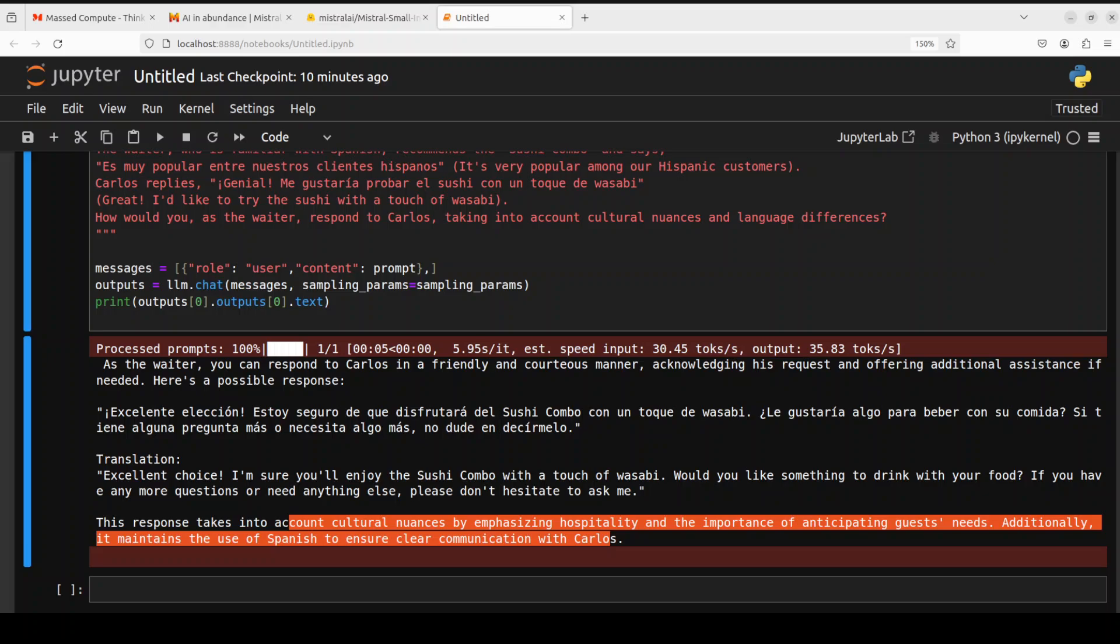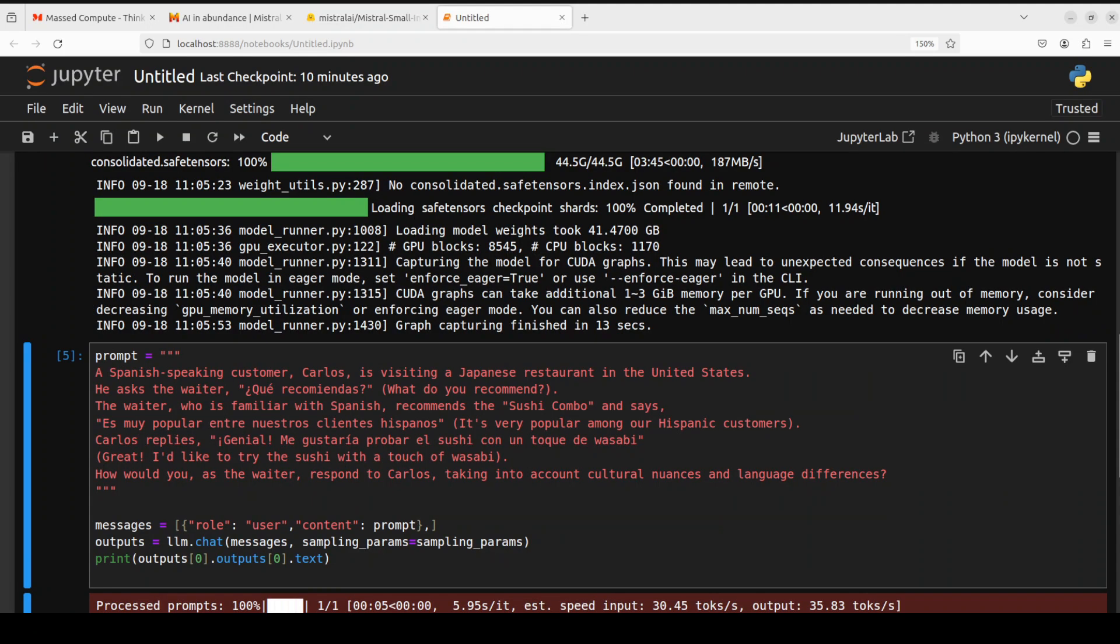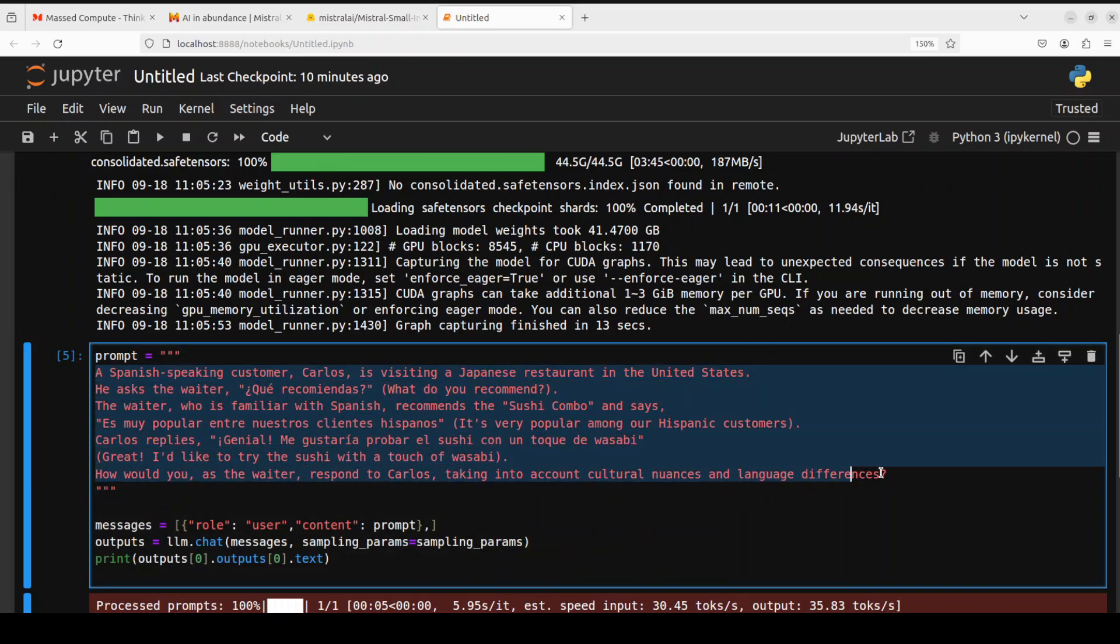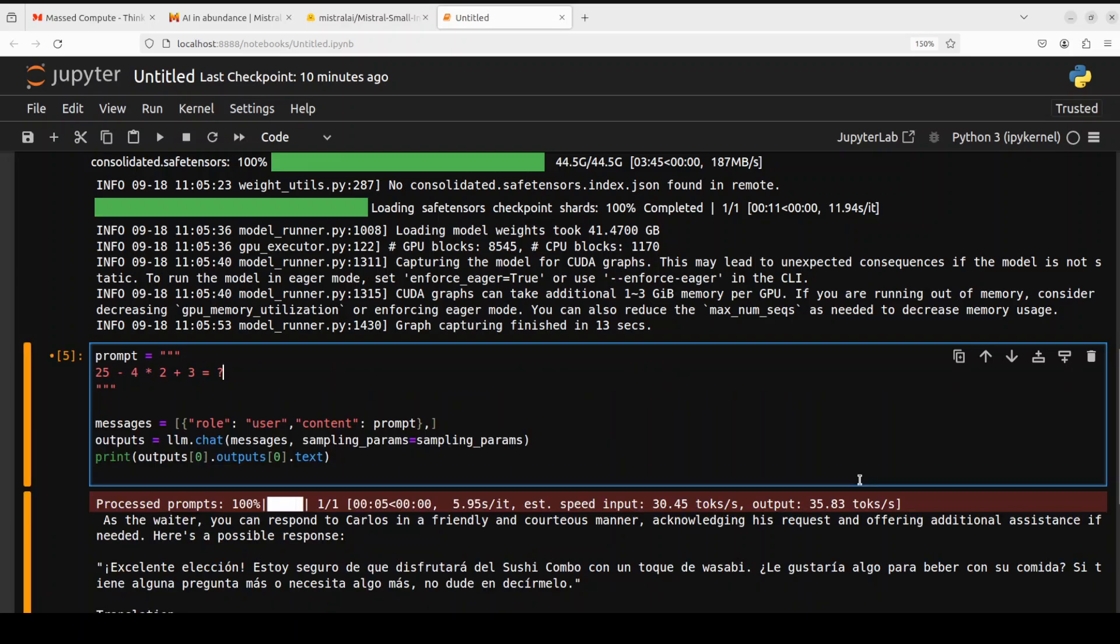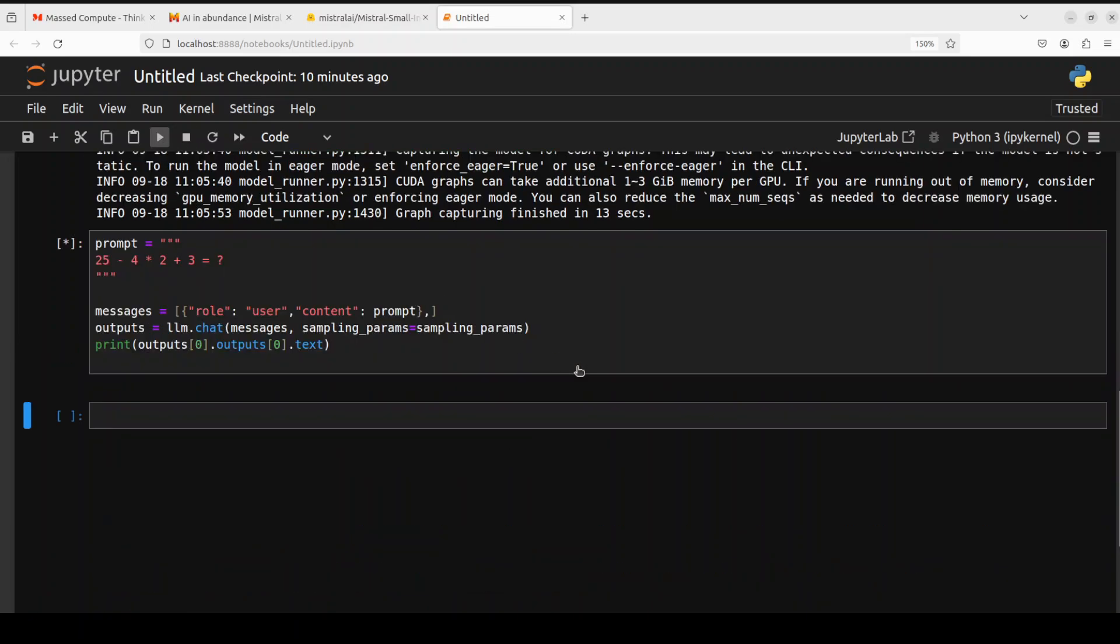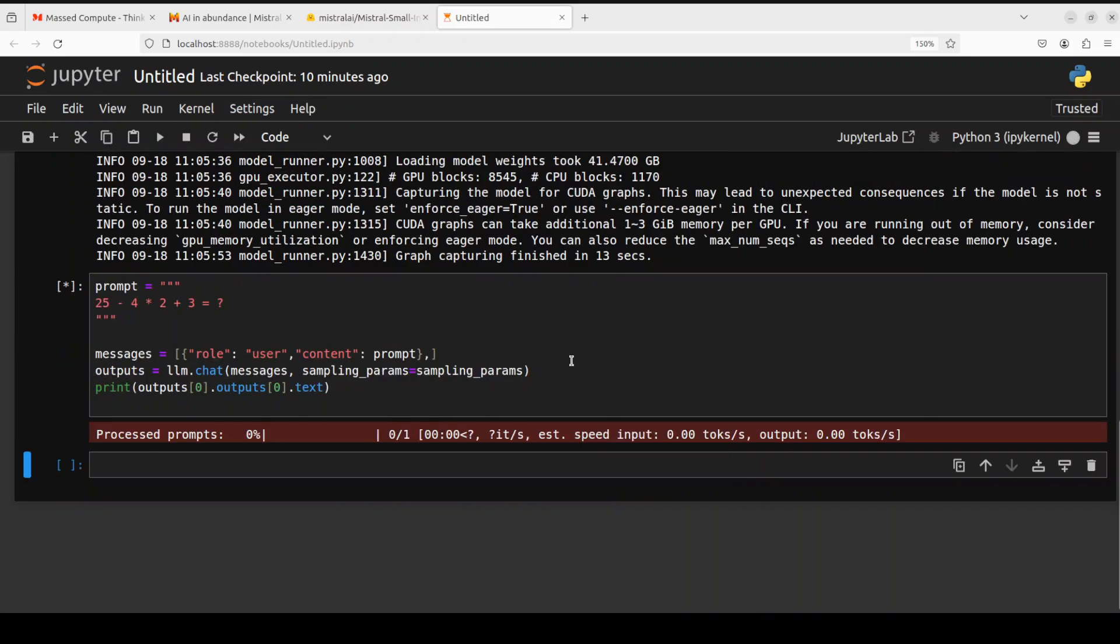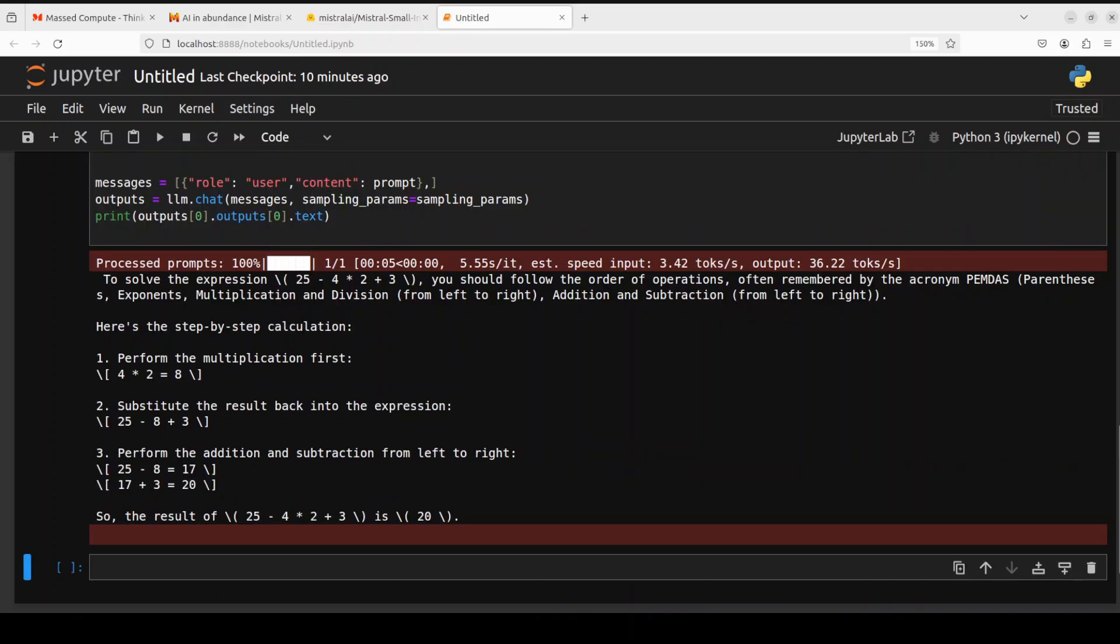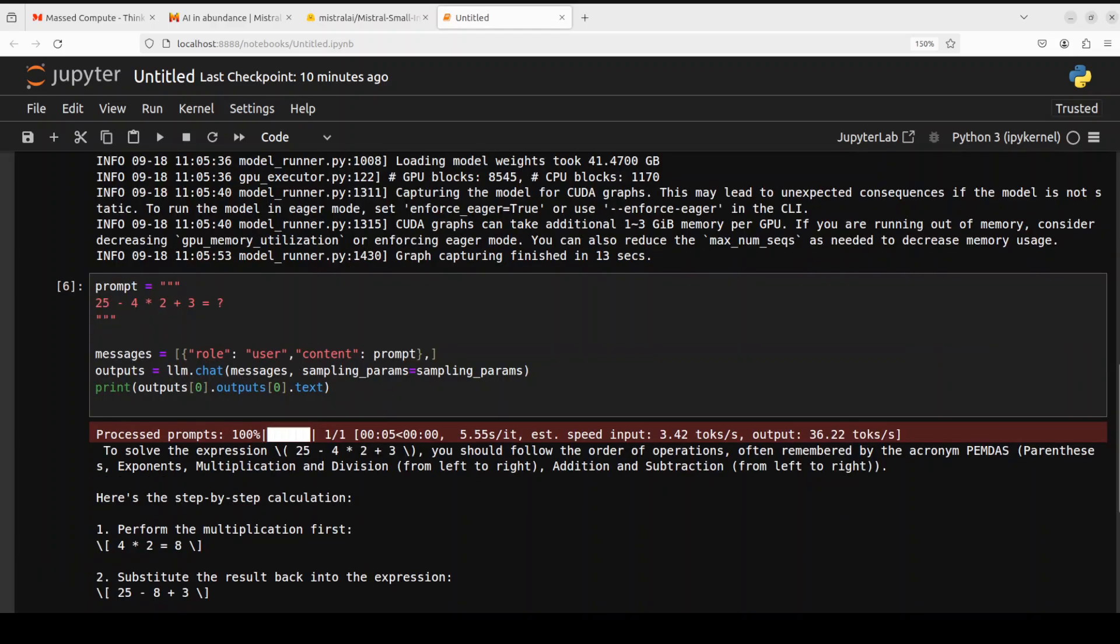Let's quickly do a very quick math test. I'm just giving it this equation. The correct answer is 20. Let's see what the model comes up with. So the answer is 20, which is totally correct. Math is also good.